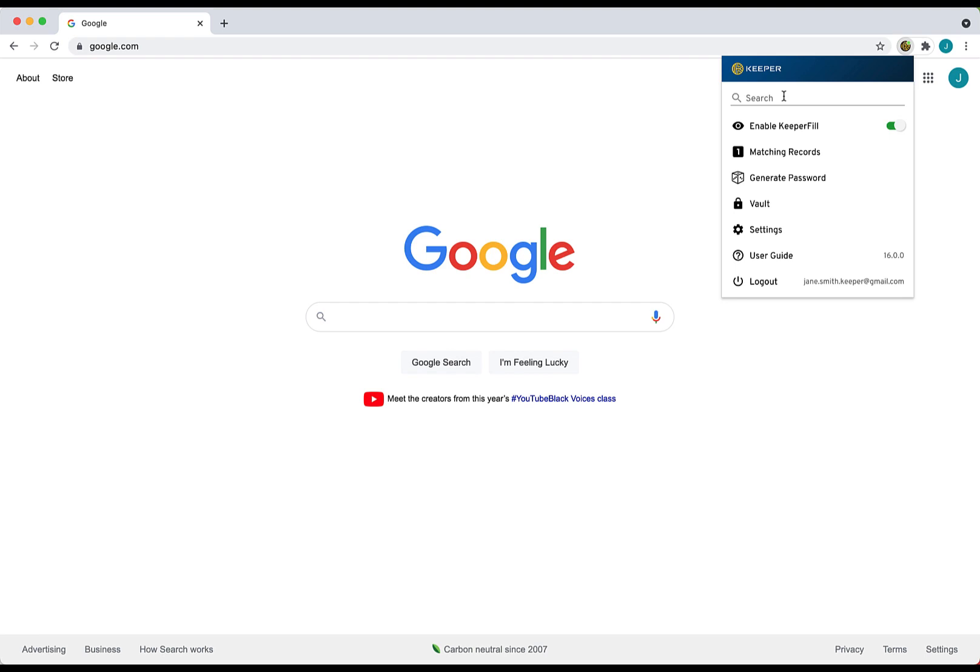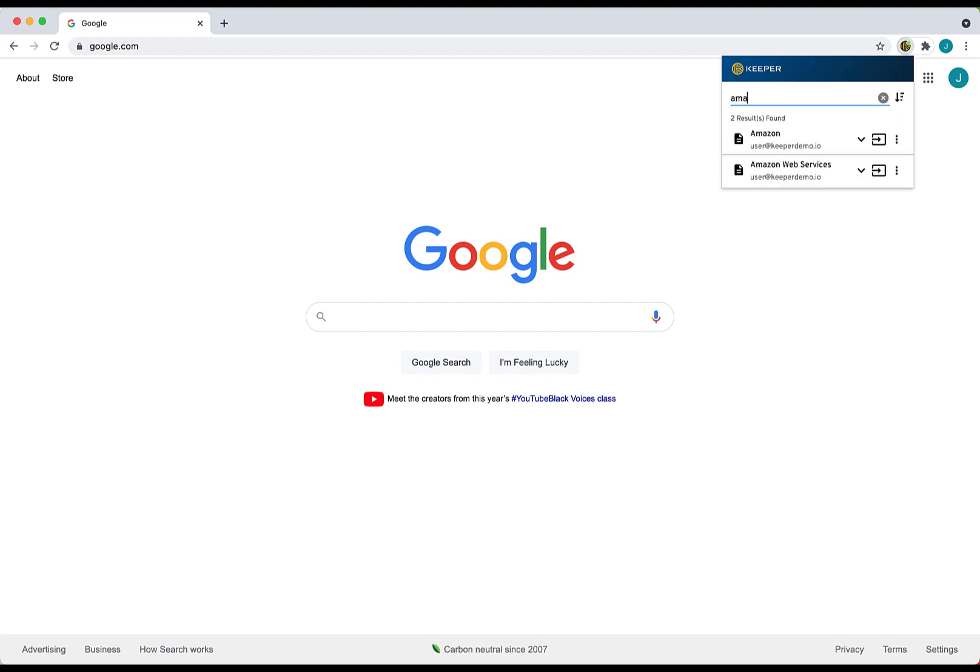Once in, you will notice various tools can be accessed from the Keeper Fill toolbar. The search bar is where you can search for a website login or any other piece of information stored in your vault. The search feature is case insensitive and will match any record within your vault as you type, even partial words. The search results can also be sorted by name and date.